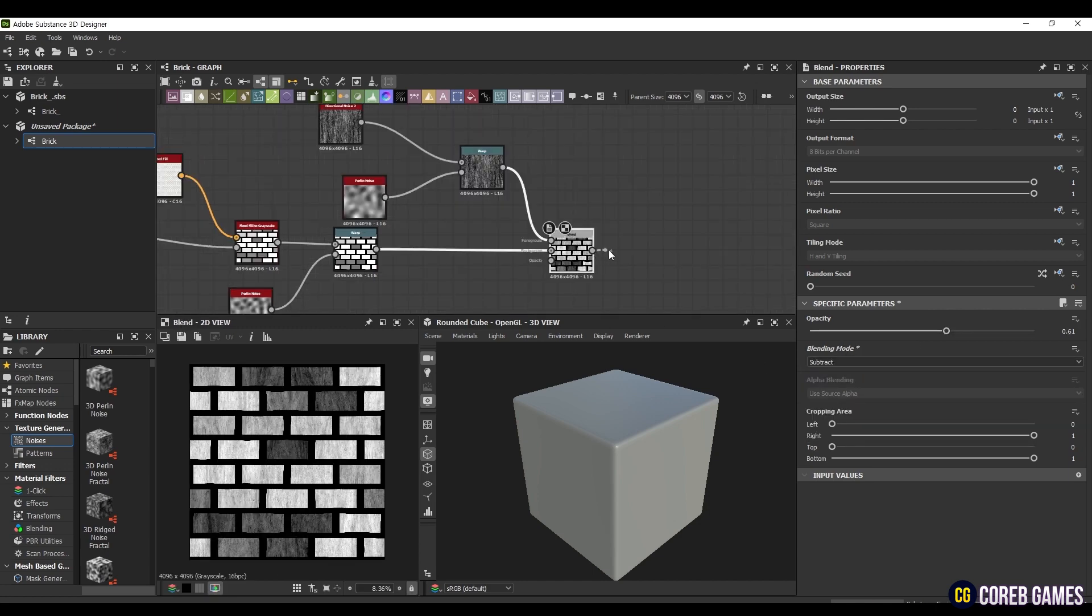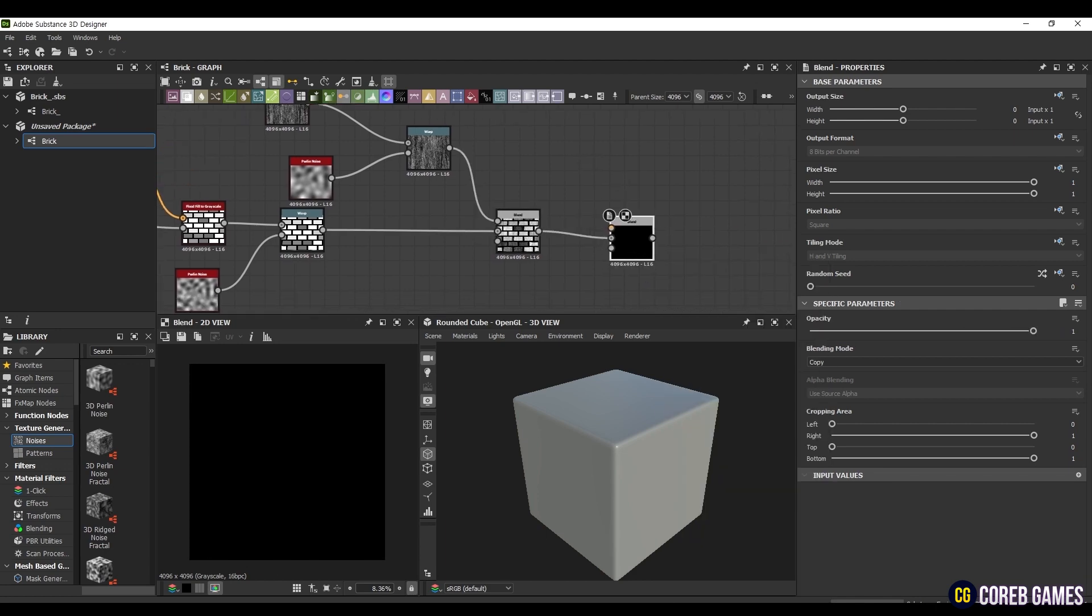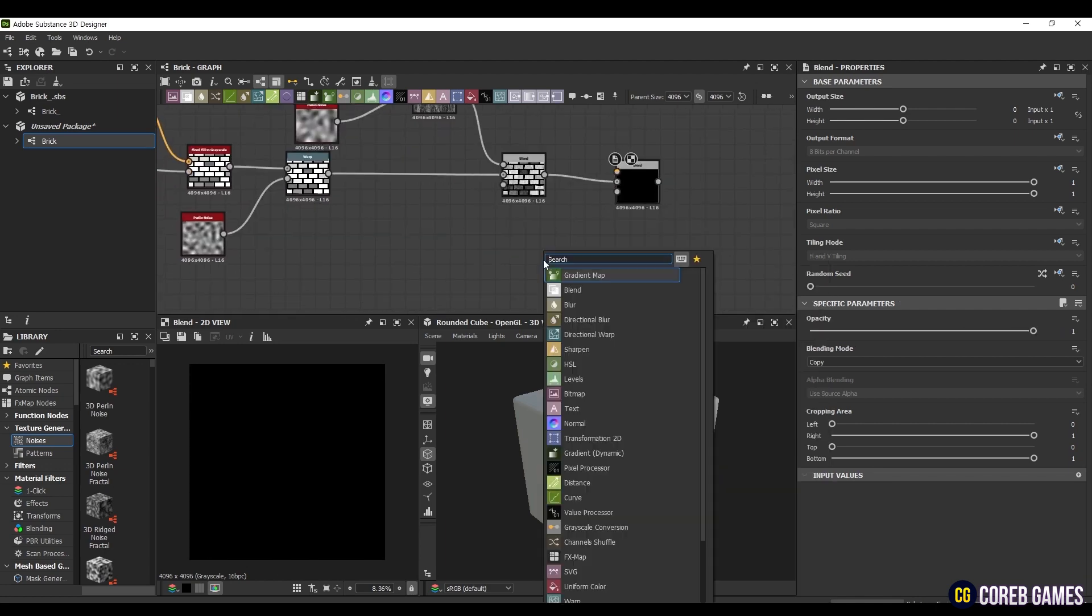To mix another Noise, create a Blend node and this time, create a Grunge Rough Dirty node. Set the Balance node to 0.39 and the Contrast node to 0.53. Now, connect the Grunge Rough Dirty node to the top node of Blend and set the Blending Mode to Soft Light.